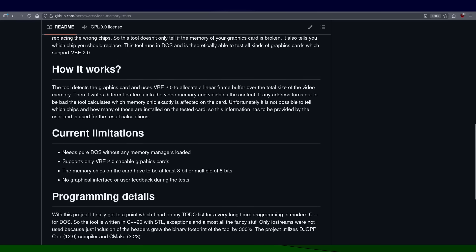The tool runs in DOS. The current state is still a very early version, I would even say still more of a proof of concept than a final version, but it is already working. It is not limited to 3dfx Voodoo 3 cards and can be used to test other cards as well, but currently it requires VESA BIOS Extension 2.0.